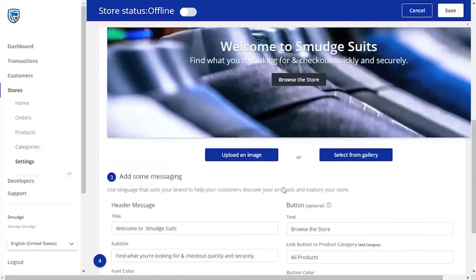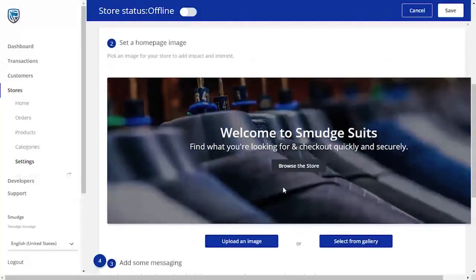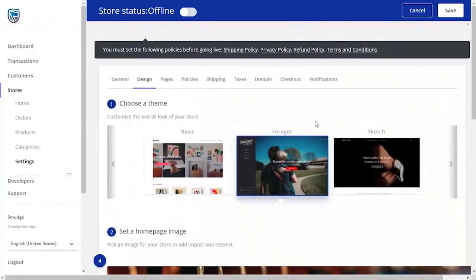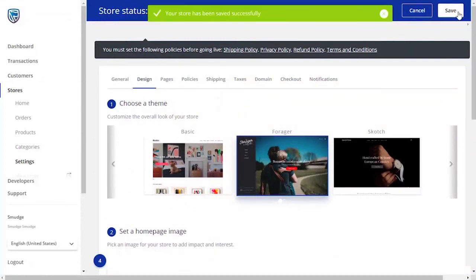Once you are happy with the look of your home page, the picture, and the text, click on the Save button in the top right-hand corner.